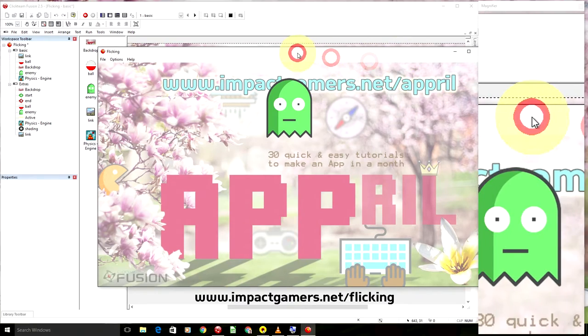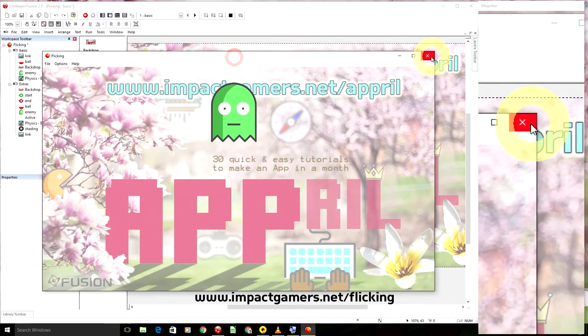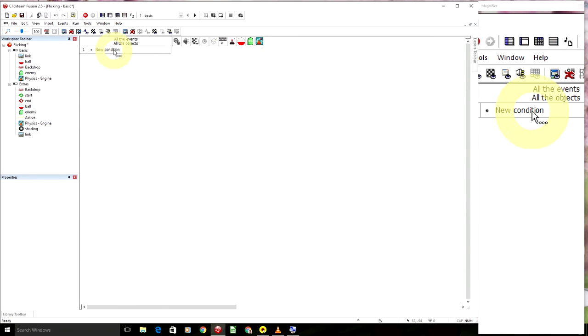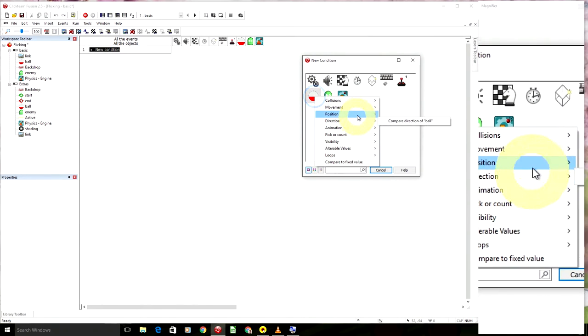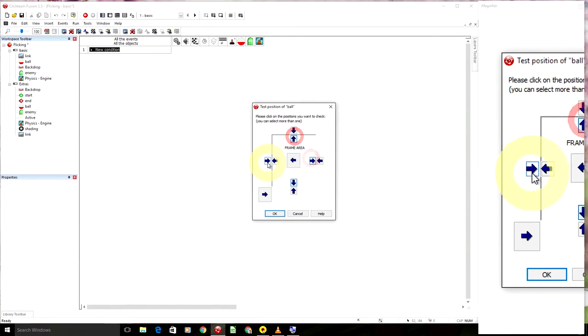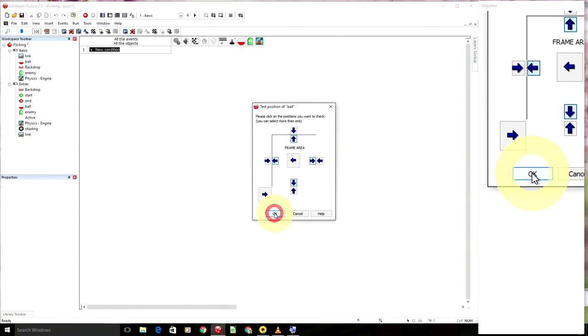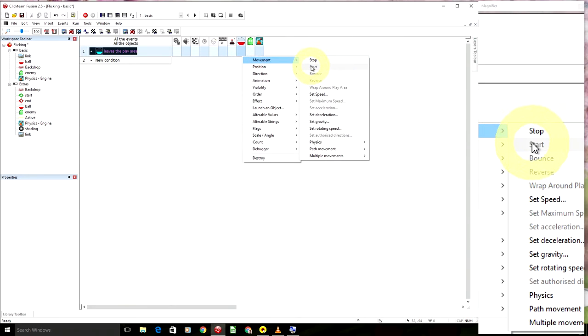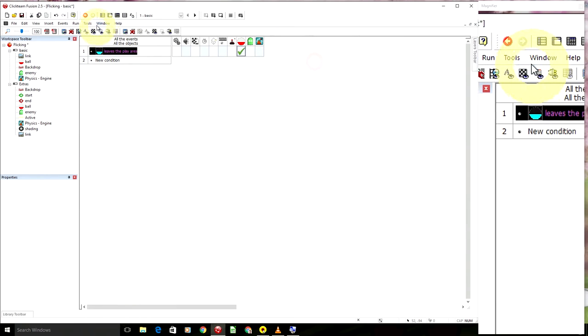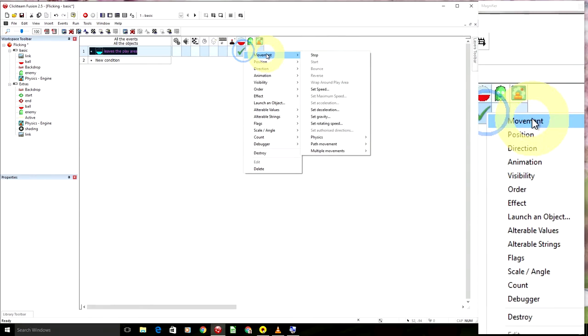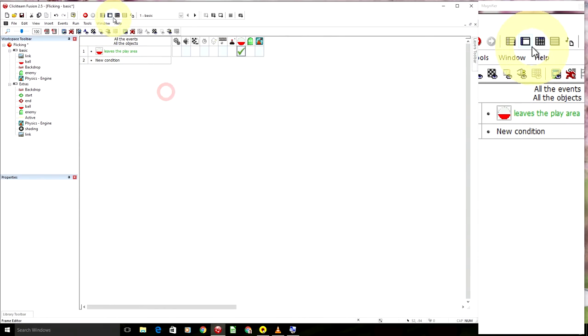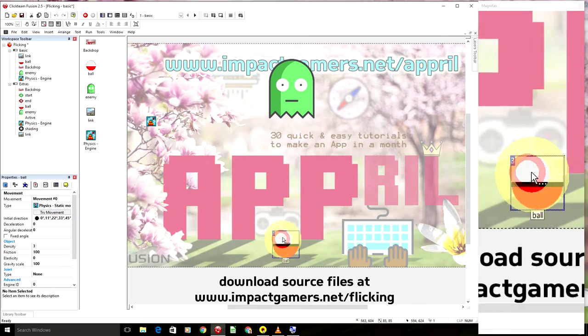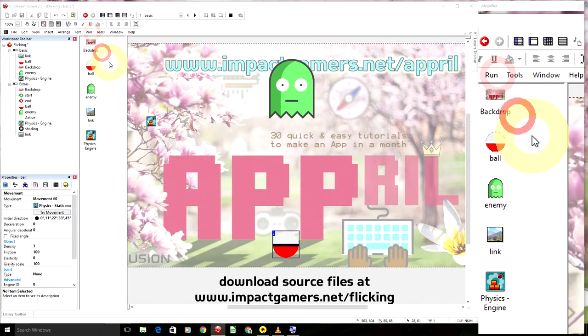Okay, so just going to set some boundaries. So a new condition for the ball, its position, test position, those classic four arrows that point out of the white into the grey. If it tries to leave the play area, movement, stop. And so we haven't got bounce because it's not a bouncing ball, but if we added some elasticity to it, we could make it bounce if we wanted. So we run it and it stops.